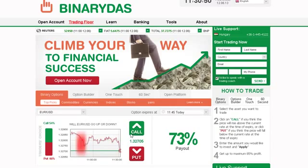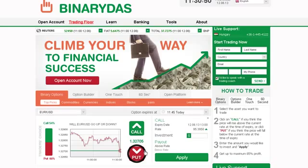Click Call or Up if you predict that the expiry of the asset will be higher than the level currently quoted. Click Put or Down if you think it will be lower than the level currently quoted. Type in the amount you would like to invest in the option, making sure that the investment details are correct. Then, click Apply.